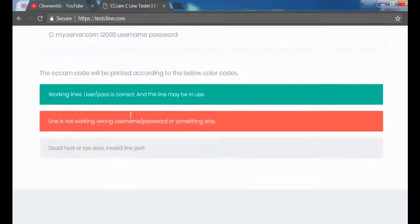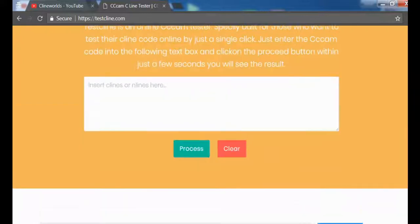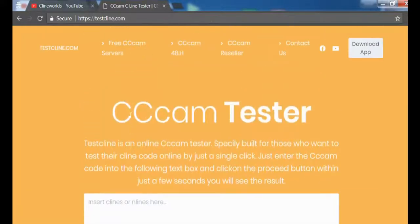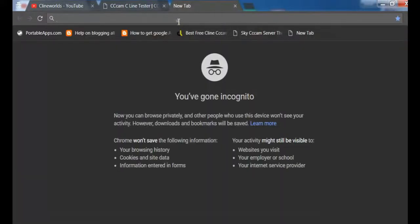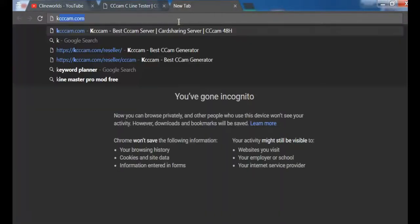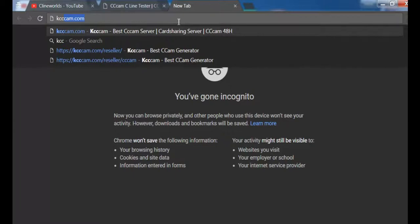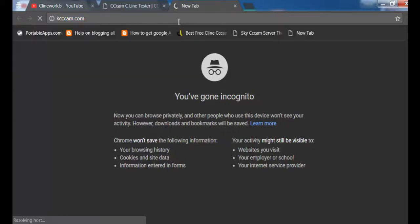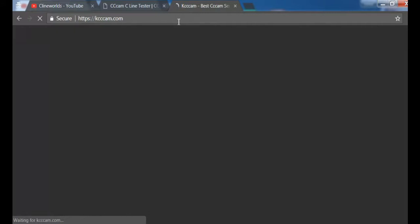So I will open kcccam.com. It's also taking too much time loading because my internet is slow.